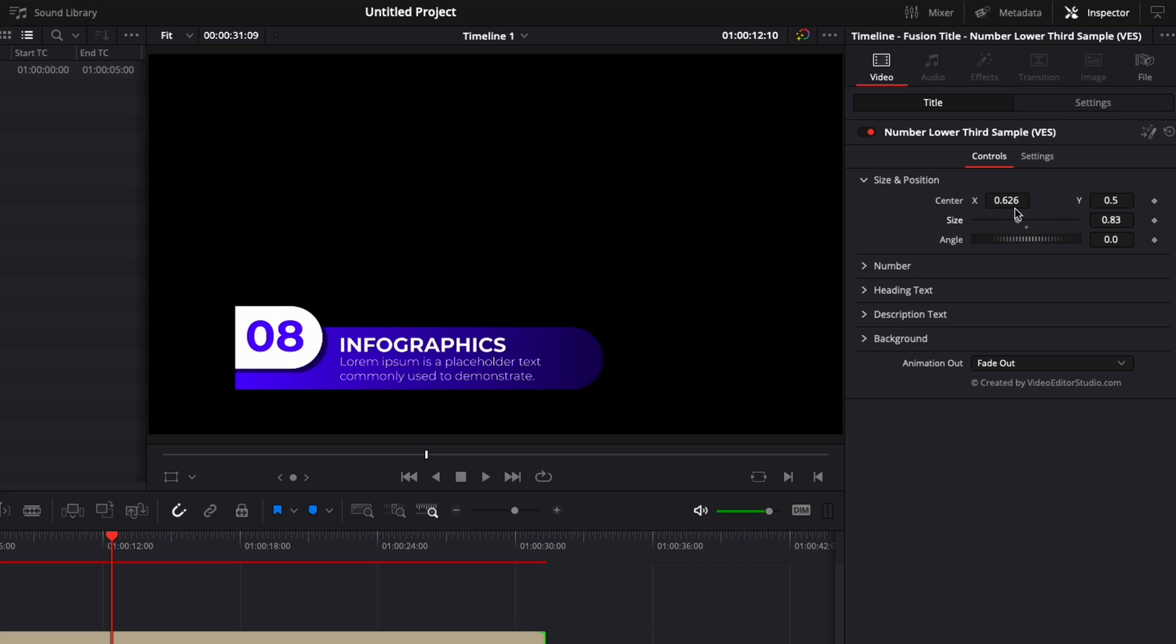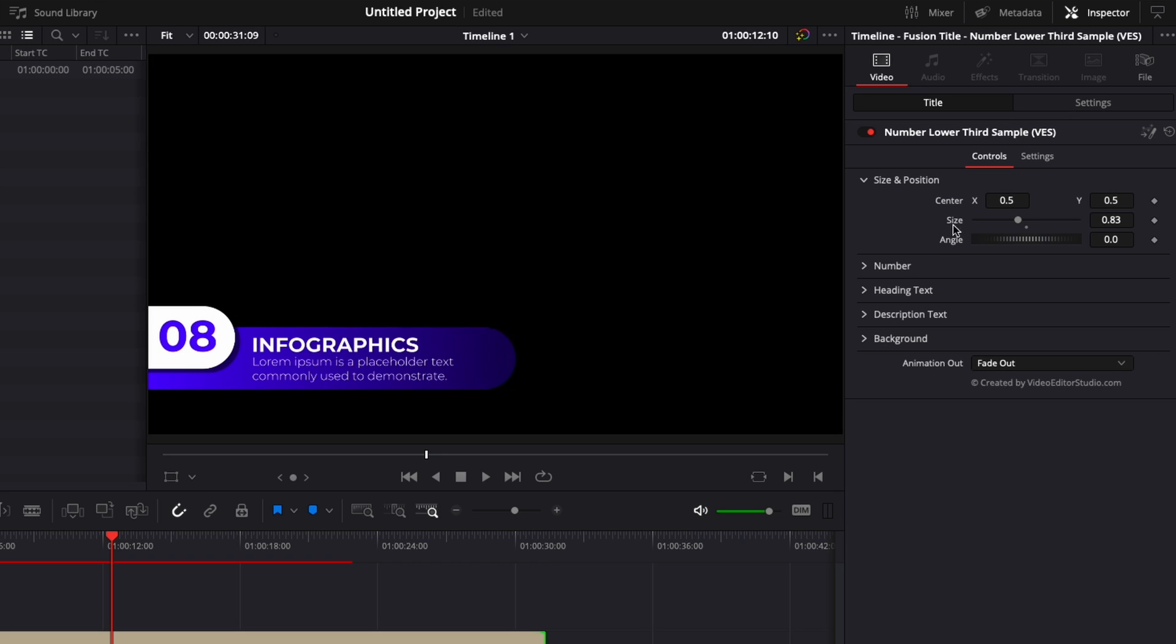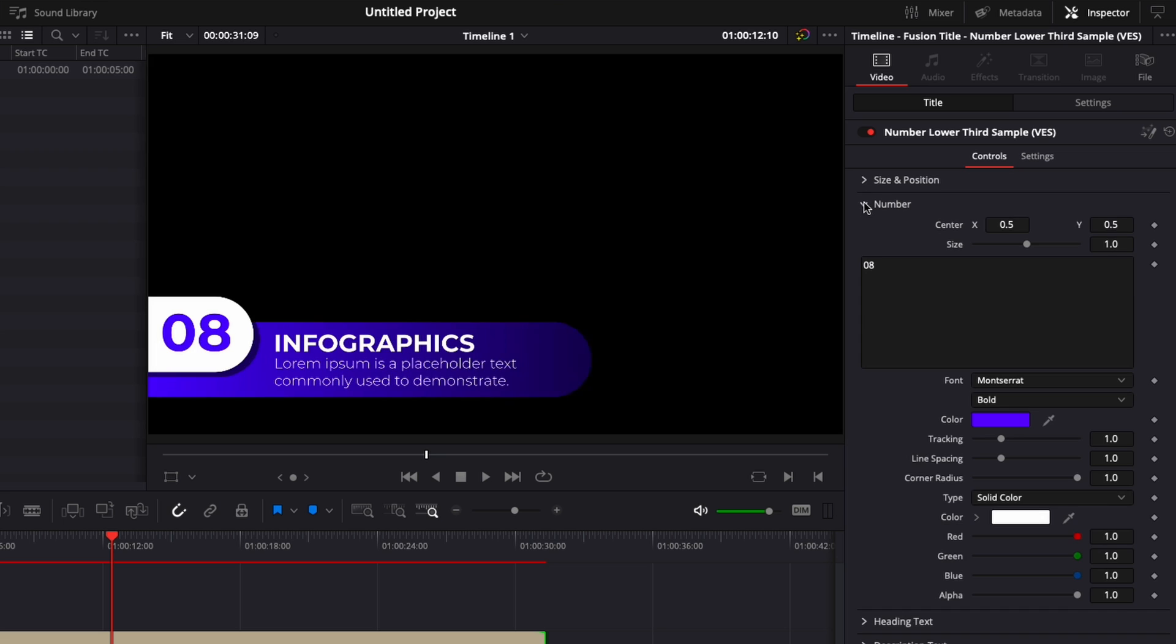You can just make it a bit smaller. You can change the angle as well. If you want to reset any parameter, just double click on the parameter and it will reset to default. Now we have numbers.